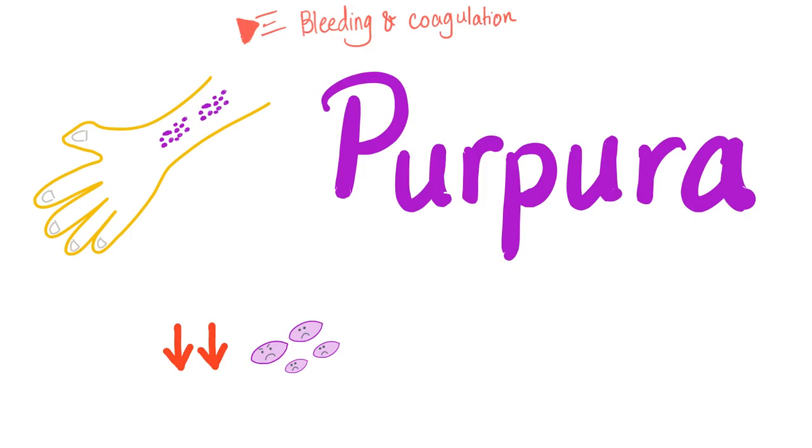And in the next video I'll talk about ecchymosis. With that being said, now let's get started.